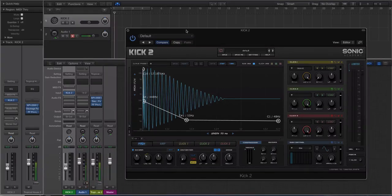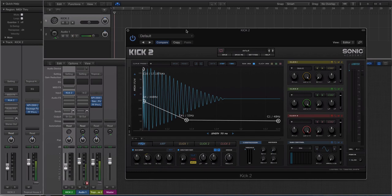Hey guys, this is Echo Soundworks and you are checking out a first look video on ADSR. In this video, we're going to be checking out the new plugin called Kick 2 from Sonic Academy. This is a follow-up to an earlier version of this drum synth module they created called Kick. And there are a lot of new features added in the new version that we're going to go over in this video.